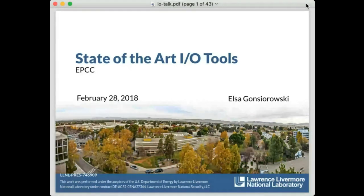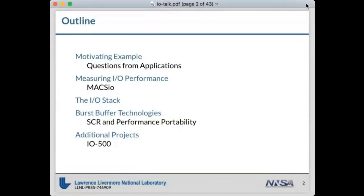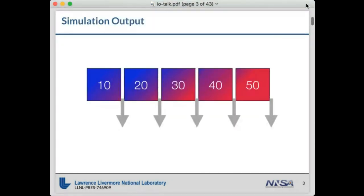Thanks, David. I have about 40 slides and I'm willing to take questions anytime. I'll go pretty quickly but hopefully you find it interesting. I'm going to start with some motivating examples - questions I hear from applications about IO - and hopefully get everyone thinking about IO early. Then I'll move on to talk about why IO is so tricky, some new technologies coming online, and finally do some deep dives into applications I work on to improve IO performance.